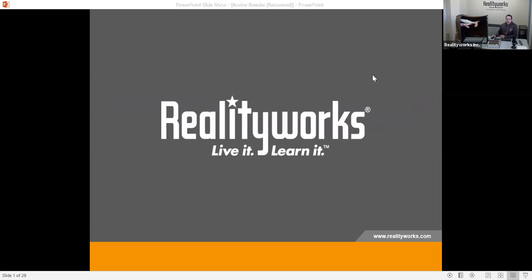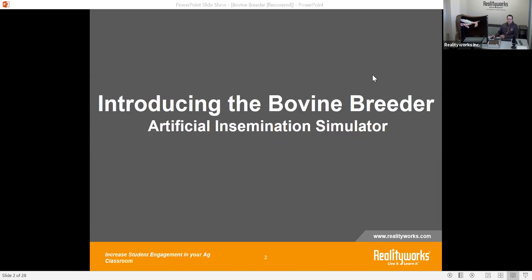Welcome to our introduction to the bovine breeder. Thank you for taking the time today to talk to us and listen to our conversation here on the bovine breeder. This is recorded, so we will be sending you a recording of this to your email so you can get that for yourself.